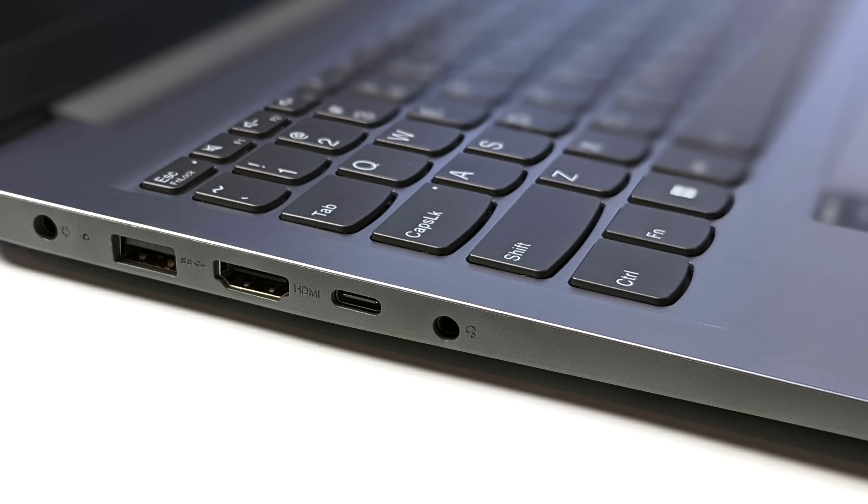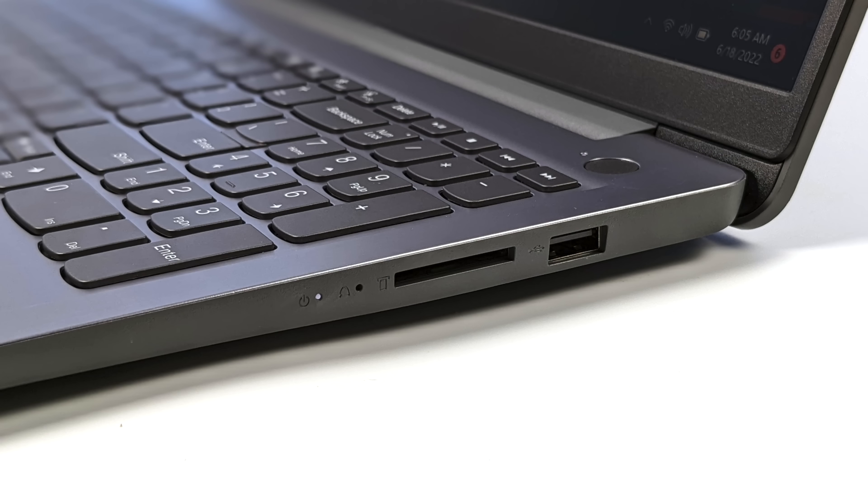So all in all this laptop supports three displays. We can go over HDMI, USB type-C, and we also have that 15.6 inch IPS screen built in. Taking a look at the right hand side I/O, we've got a full-size micro SD card reader and another full-size USB 3.2 port.